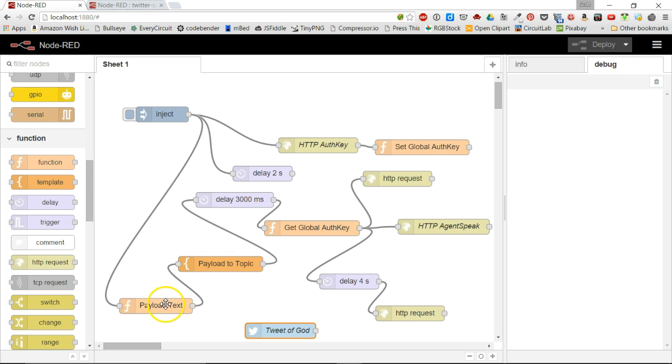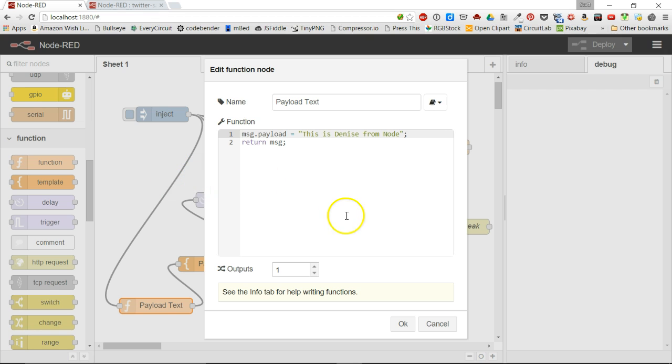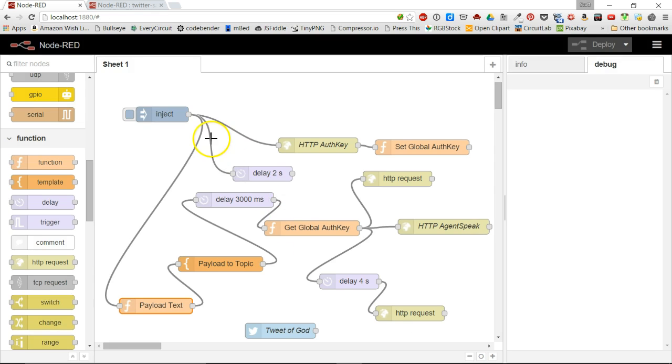Let's just look at what happens here. Keep in mind this is a hard-coded message in the payload text here. Payload is the output of the previous node and it's a JSON object, so you're going to need to learn just a little bit about how JavaScript encodes JSON strings. I'm just going to have her speak 'this is Denise from node' and I have a series of delays so that she can perform her action.